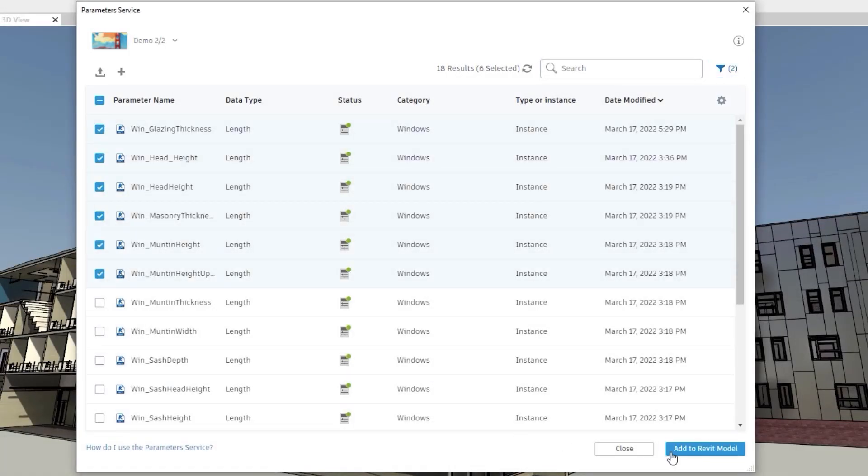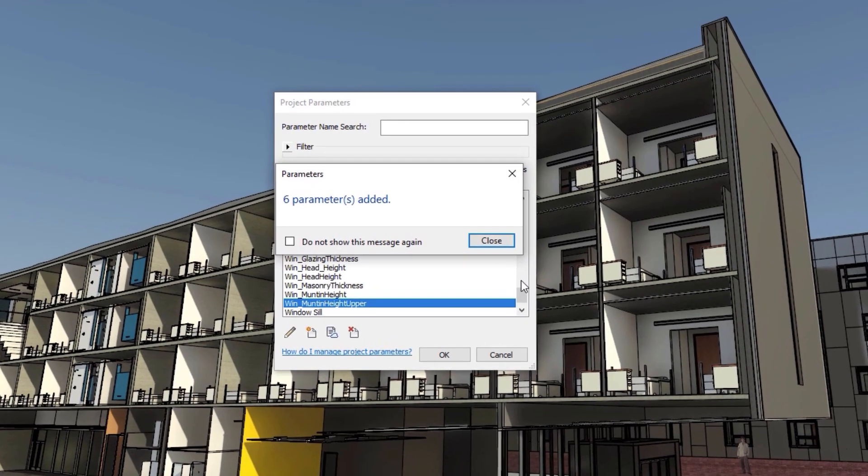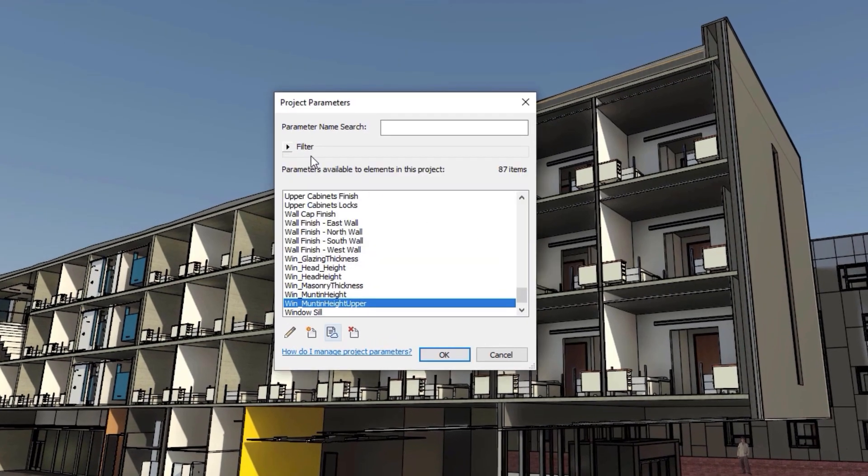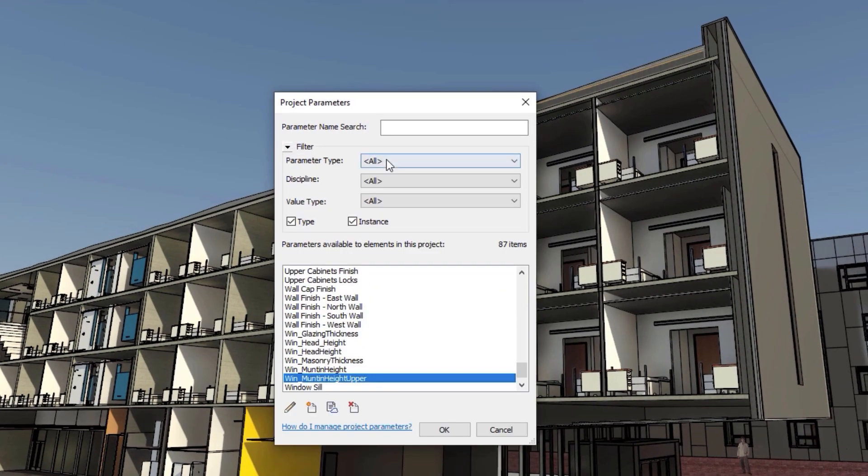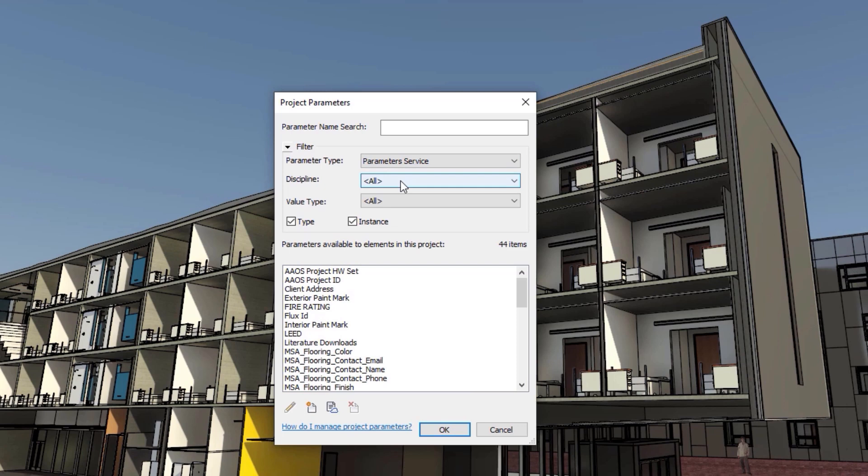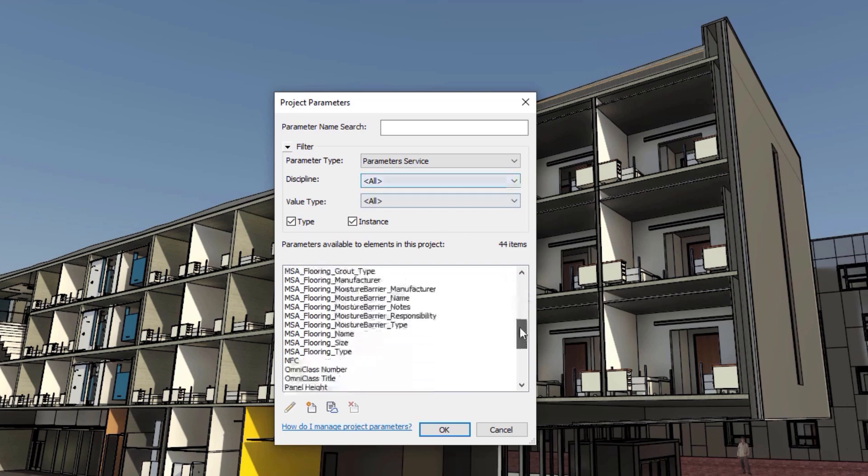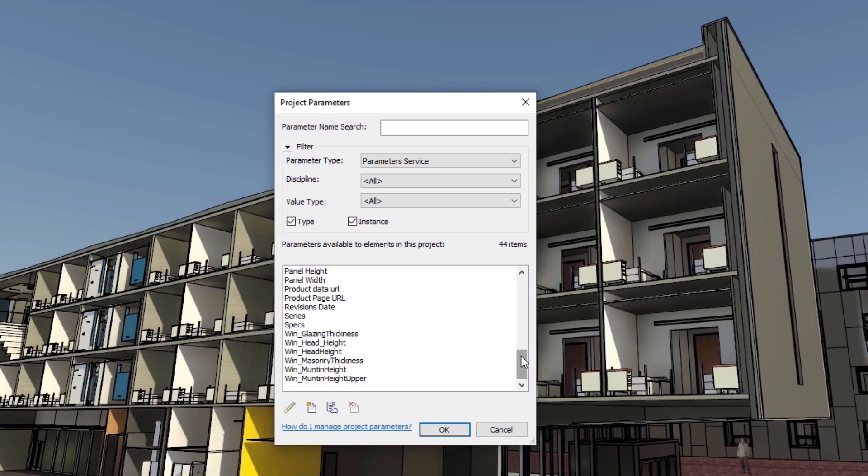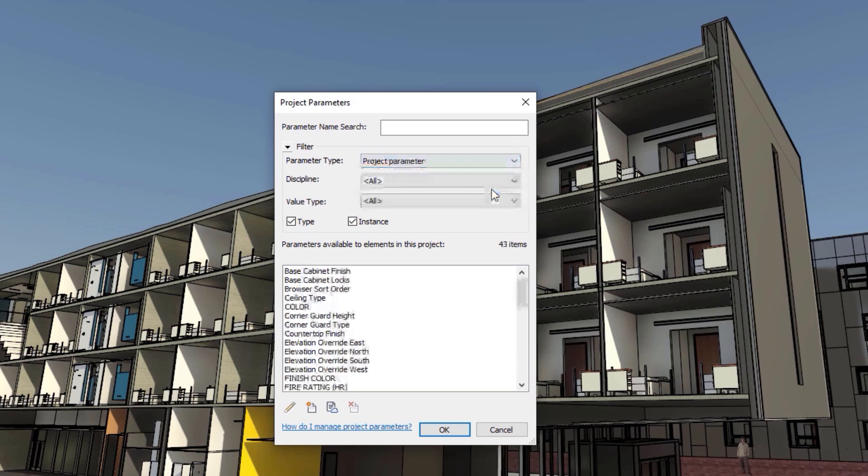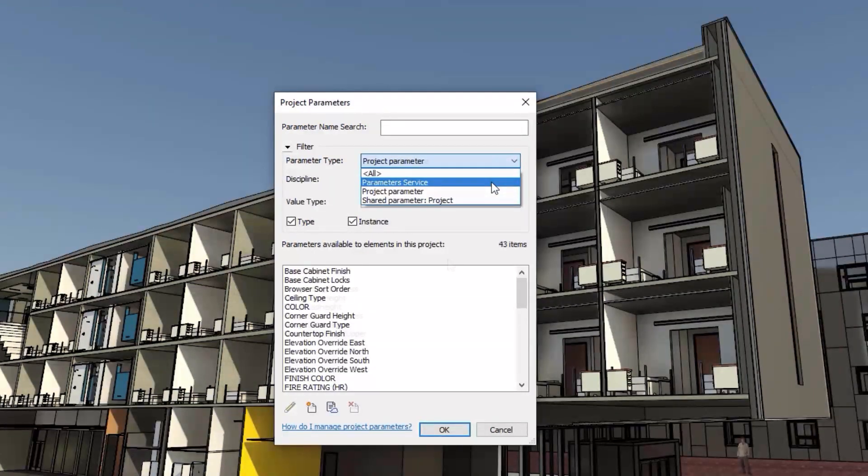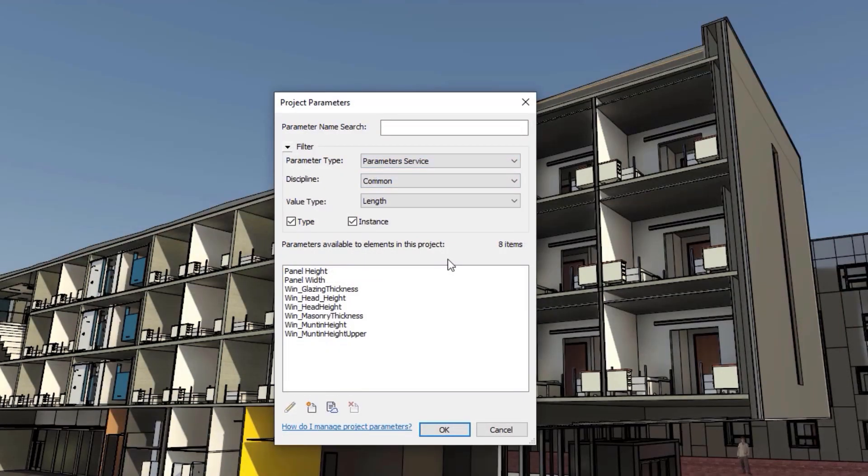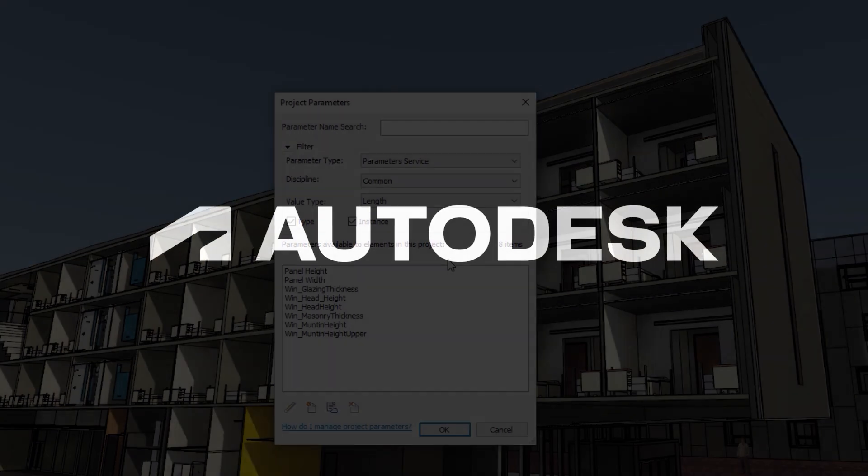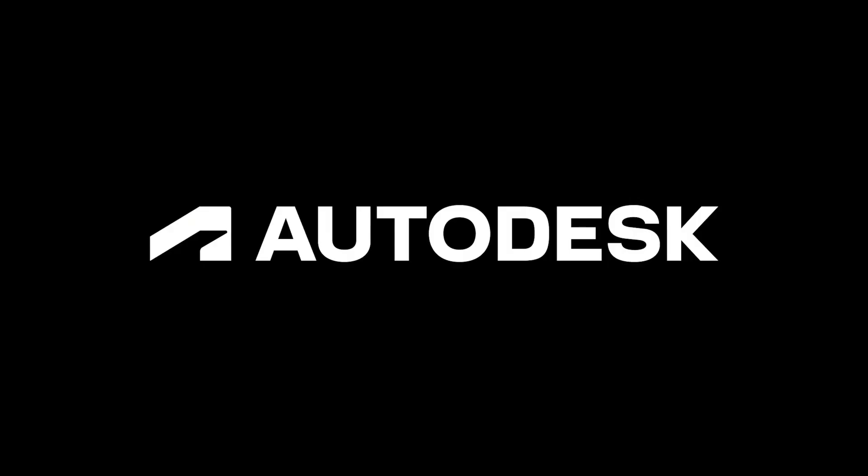Parameters loaded from this service can be managed in the same way as any other shared parameter. Manage your parameters library more efficiently across projects and locations using the Unified Parameter service with Revit 2023 and the Autodesk Construction Cloud.